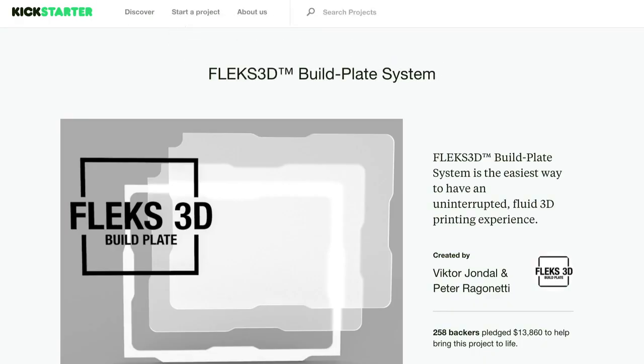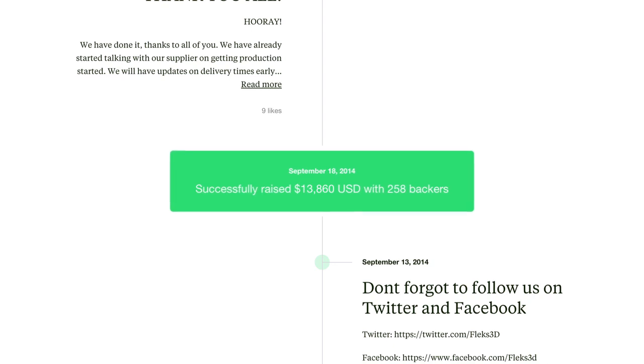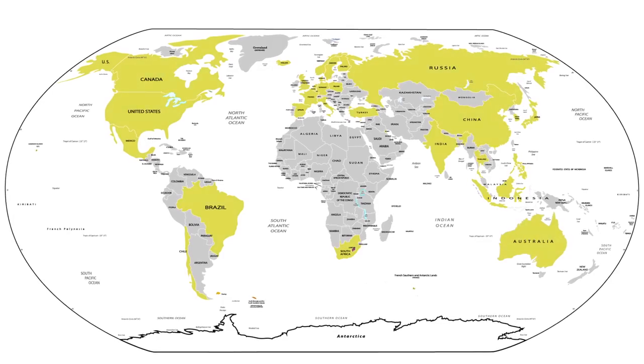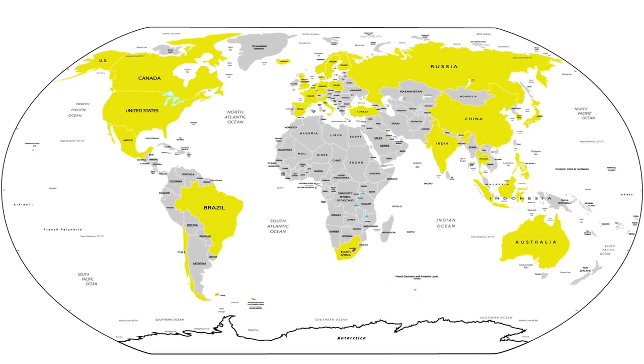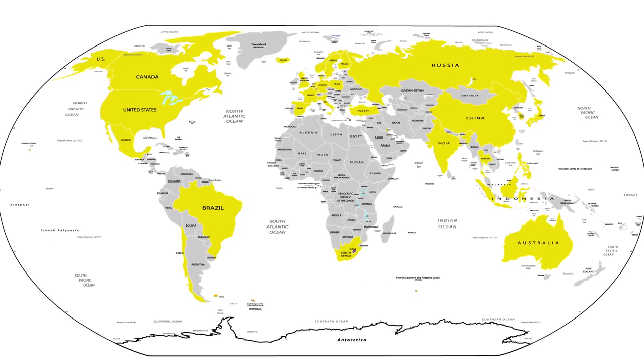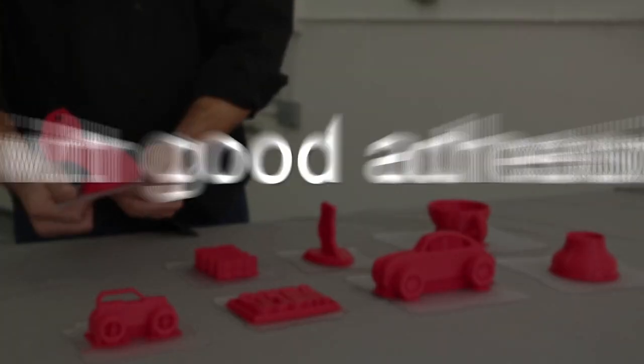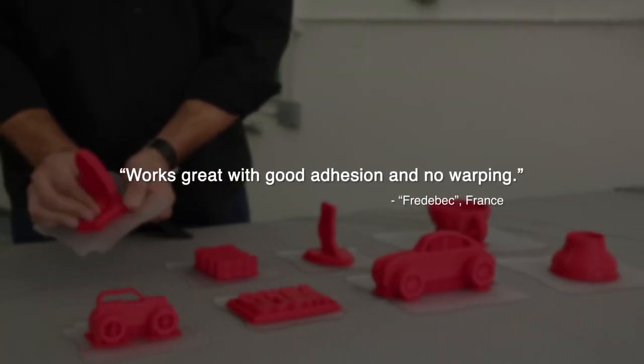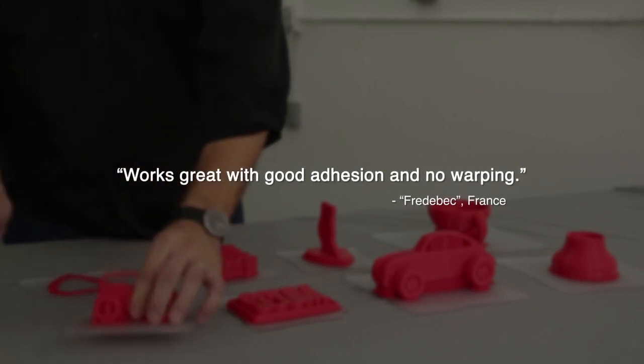Last year we launched a successful Kickstarter campaign to make 3D printing easier. We have shipped more than 400 plates to all 50 states and over 37 countries. These build plates have a proven success record.